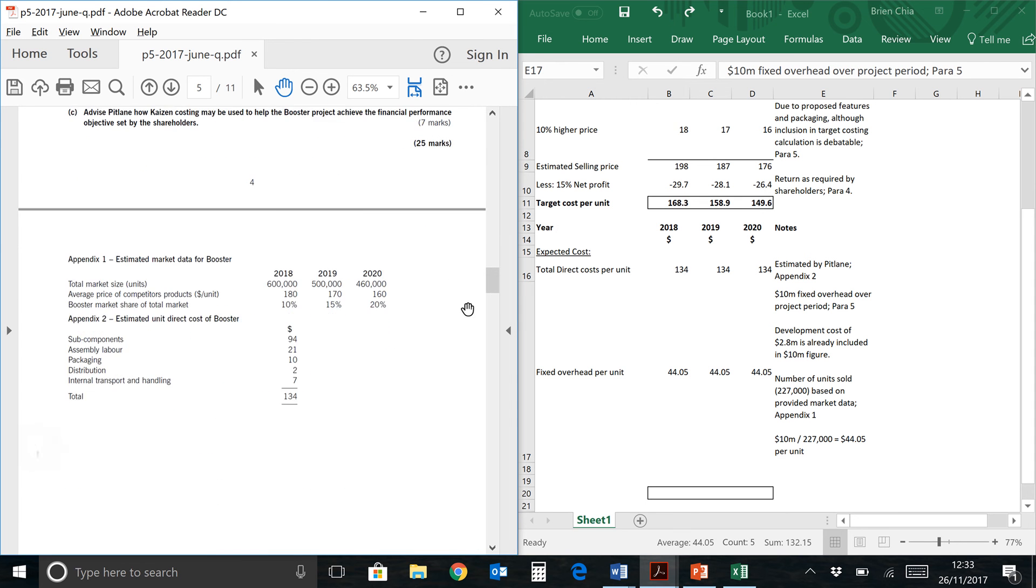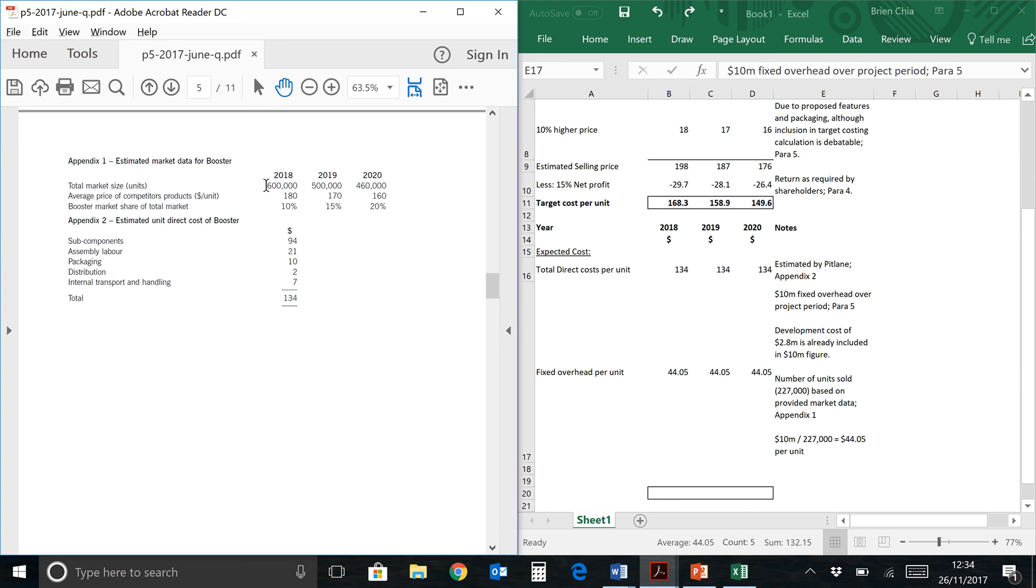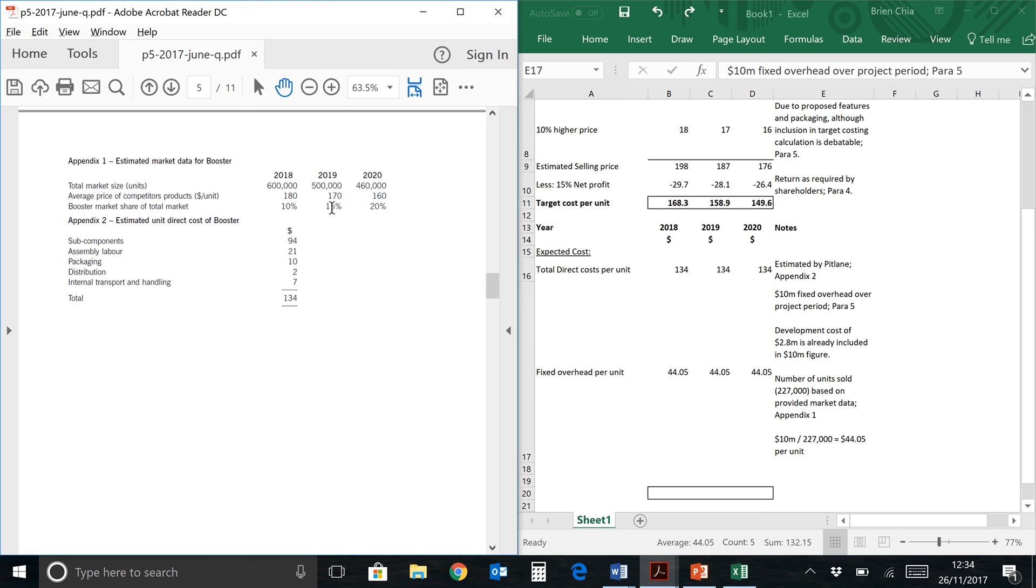Now we need to find the number of units sold, which the answer is 227,000. But where do we get that computation from? You will get that computation from here. They've given you the total market size: 600,000, 500,000, and 460,000, the deteriorating market size over the three years. They've given you estimated market share for the total market. So from here is a simple computation of 600,000 times 10%, and you take the sum product of these computations and you will get 227,000. So 600k times 10% plus 500k times 15% and 460k times 20%, you will get 227,000 units.